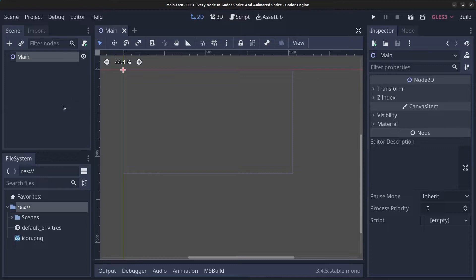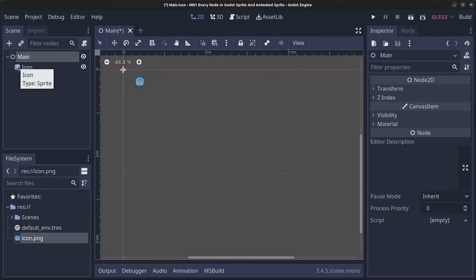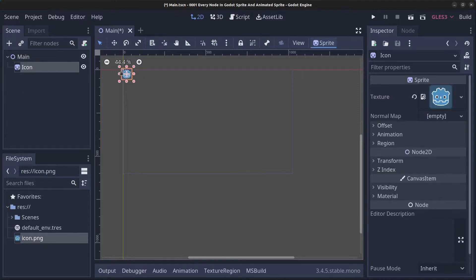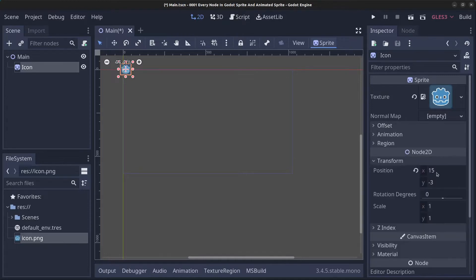There are different ways to add a Sprite. One way is to drag the icon right into the viewport area and it will automatically become a Sprite node. You can then move it around and change the offset. Here you can set the transform for the position.